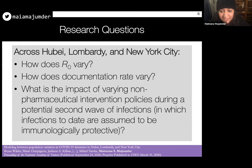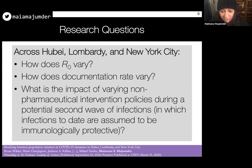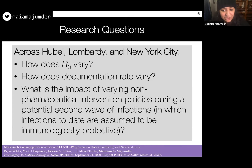Recalling the context dependence of transmissibility potential, the first question was: how does R0 vary across locations? Second, recalling issues with documentation of infections, how does documentation rate vary across locations? And finally, recalling the many non-pharmaceutical intervention policies deployed around the world, what is the impact of varying policy recommendations during a new wave of infections across locations?